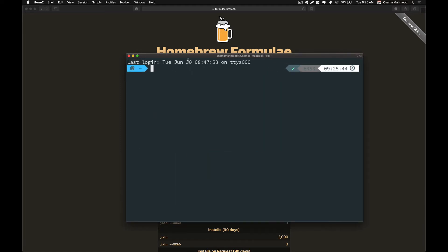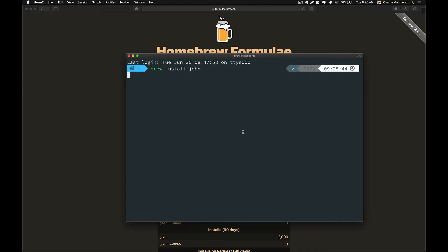I'm just going to zoom in so you can see better. Just type brew install John and hit enter. Now it is going to download and install all the required packages for Homebrew.